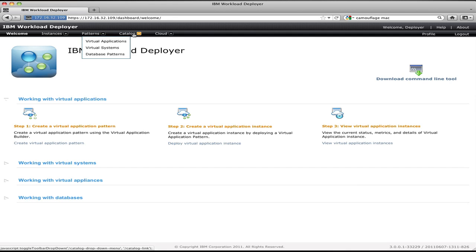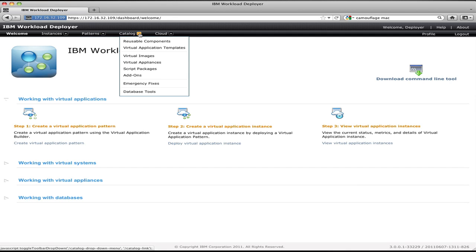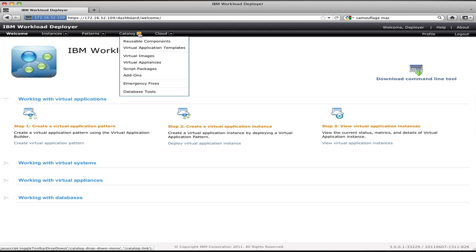The other key sections are the catalog section and the cloud section. The catalog section allows me to define components that can be used in the creation of patterns. For virtual applications, I can define reusable components like a common database that exists in my company, such as the employee database or the customer database. Instead of having to type in the address and credentials for that database every time I want to use it, I can simply define a reusable component which represents that database and use it in all my applications.